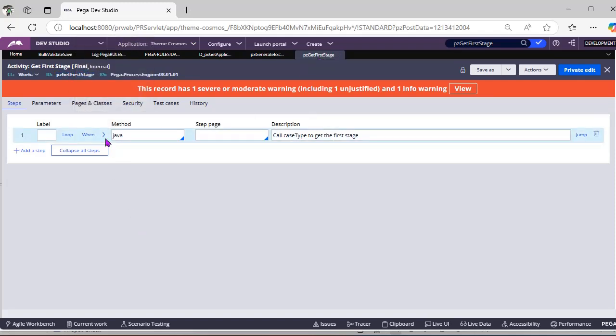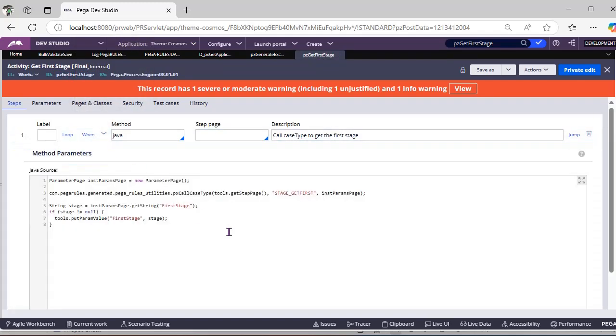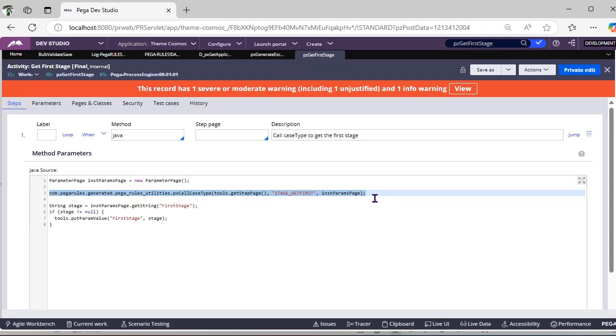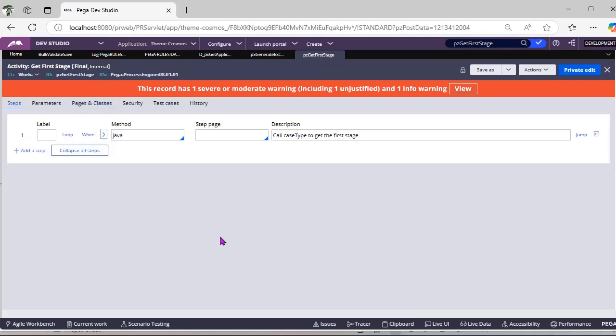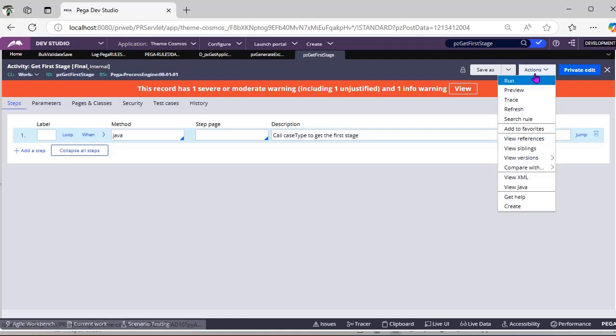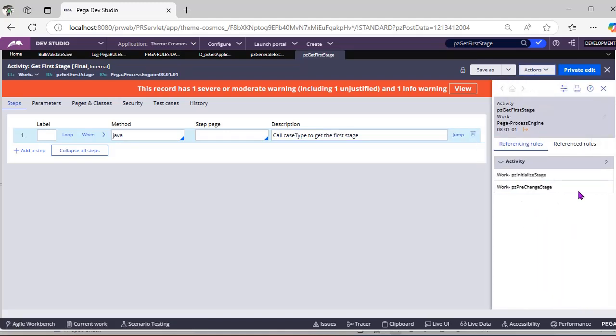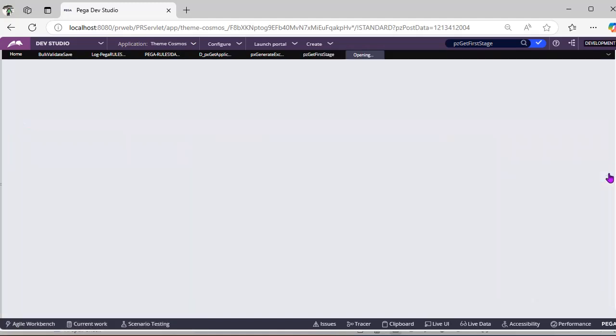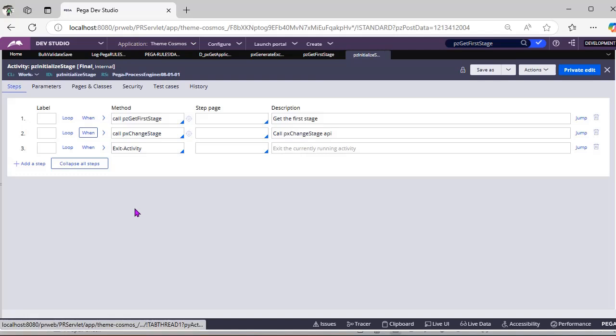So here just Java code is there, so it automatically pulls this using this utility—the first stage of the respective case type. So by using this only, PEGA also gets the first stage. You can see the references also like it would be used when we refer initiate stage or doing a change stage.